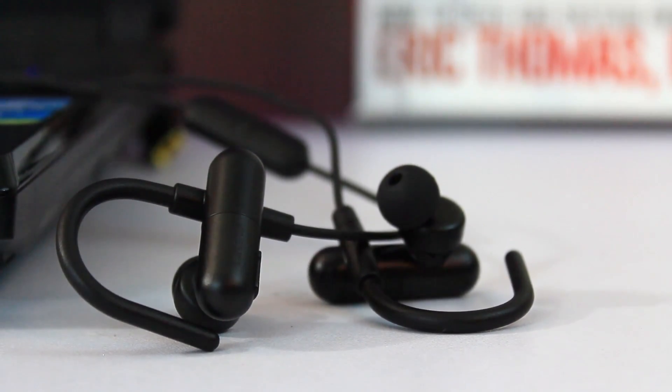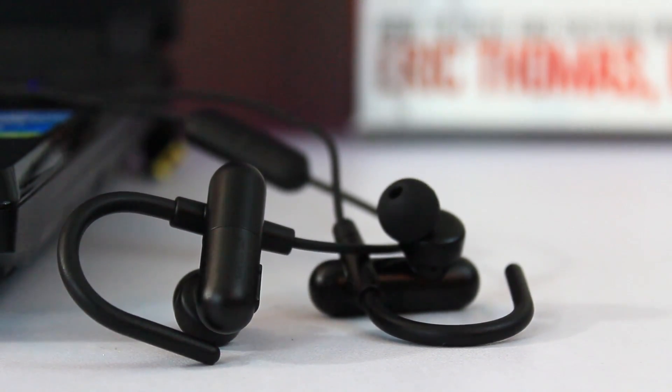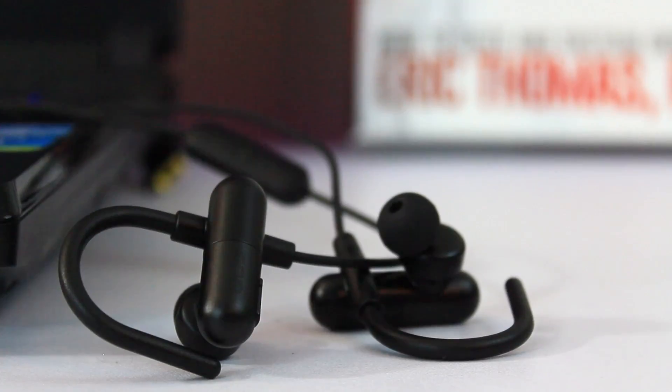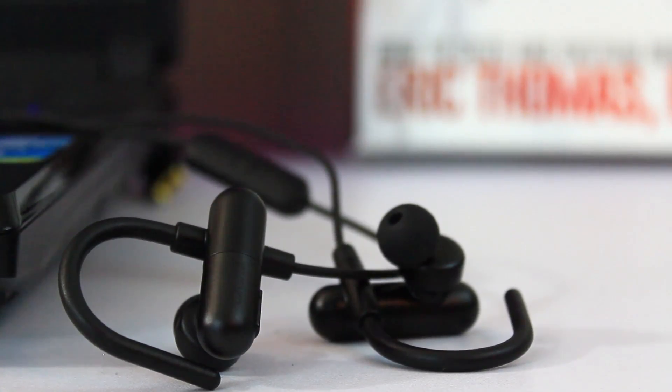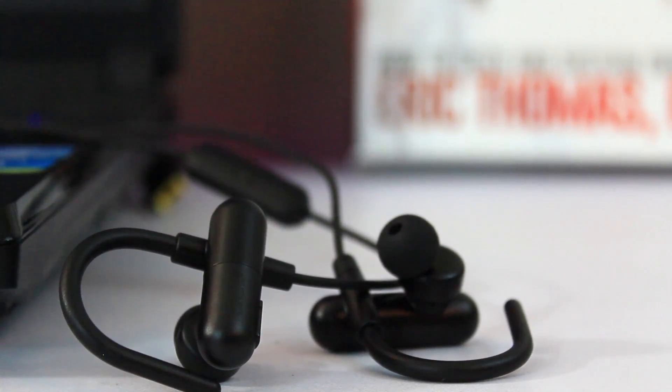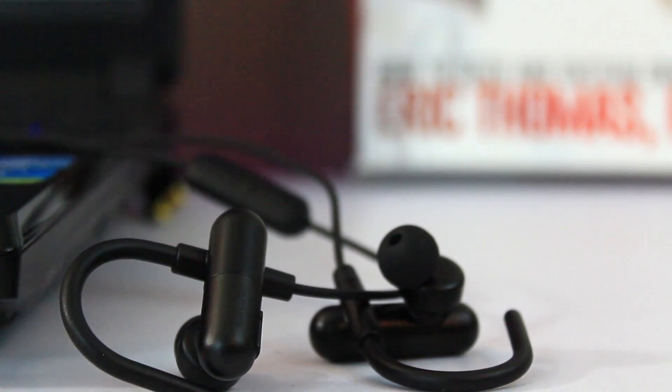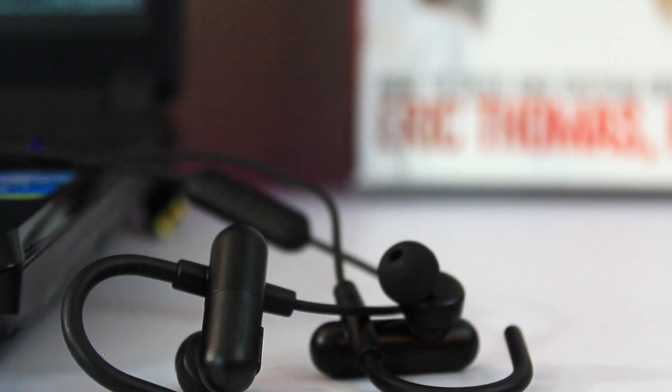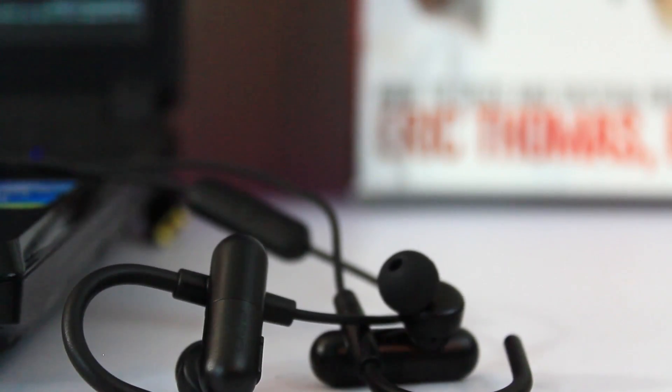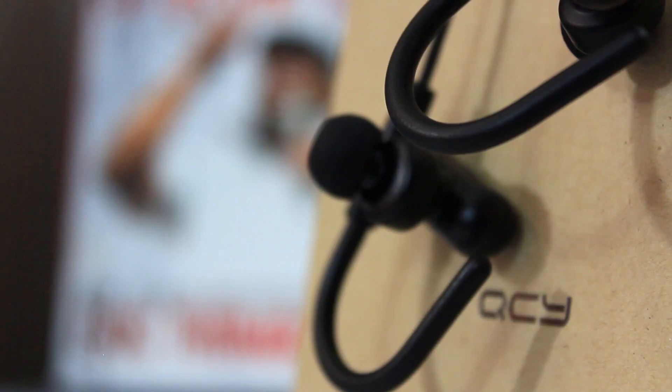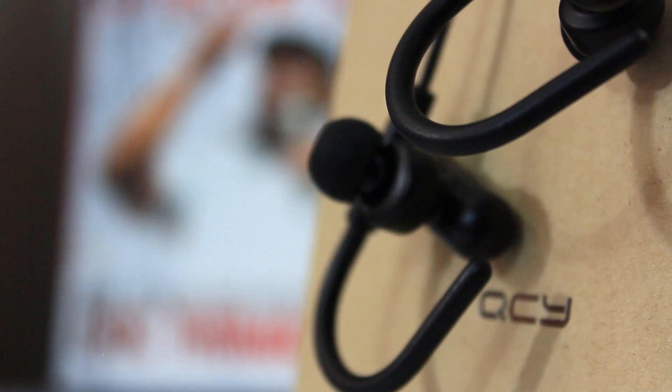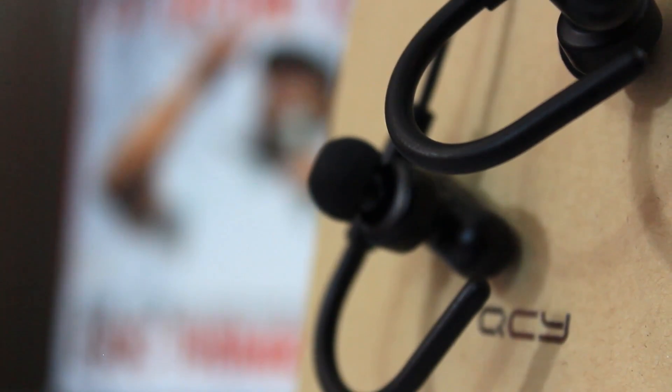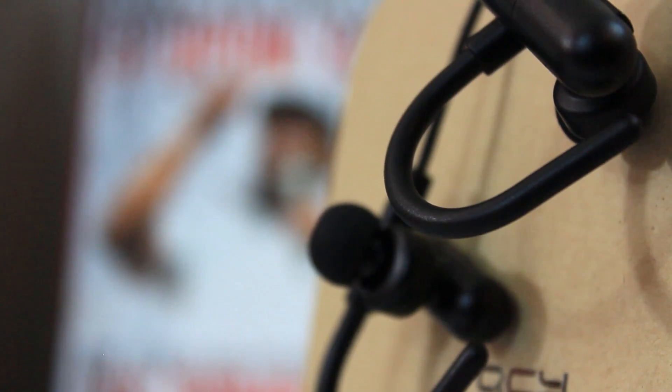If you've followed my earbud reviews, you'll know there are two pairs I've recommended to not fall out of your ear in pretty much every circumstance, even the most intense workouts, and both of those happen to be from Soundpeats. Well, you can add a third to the list now with the QY 11s from QCY.